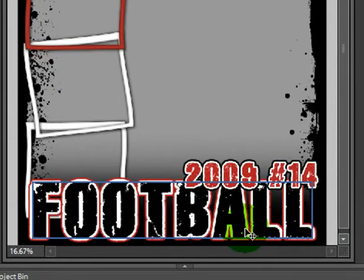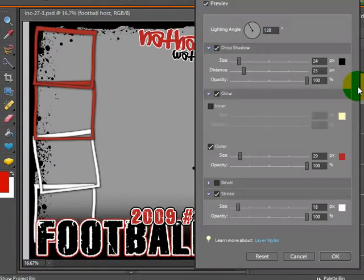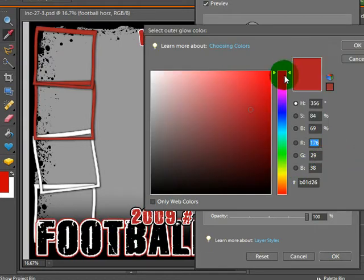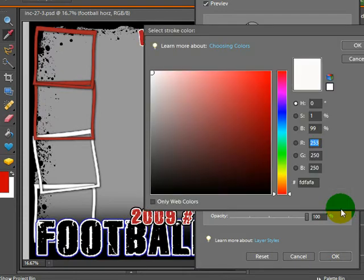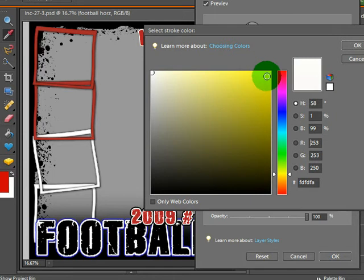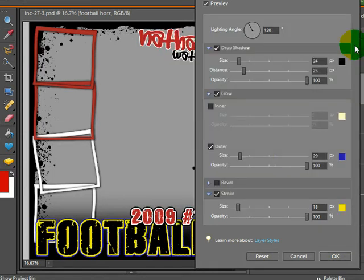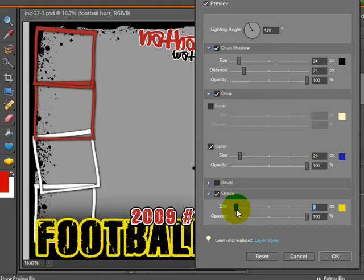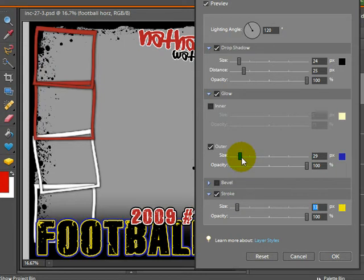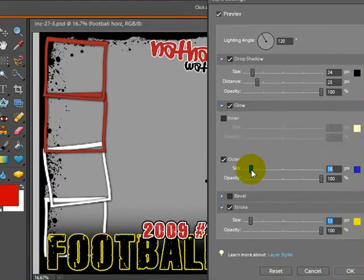Her second question was: how do I change Stroke and Outer Glow on the font? Basically you just come up here to the little FX, double click it, and where you see red here, that is going to correlate with the red on the football. So if I double click that, I can change that color — that is the outer glow. The stroke is right here, and you can also change that color. You can also change the size of these — I'm over-exaggerating it so that you can see how I've changed it. Then you click OK.